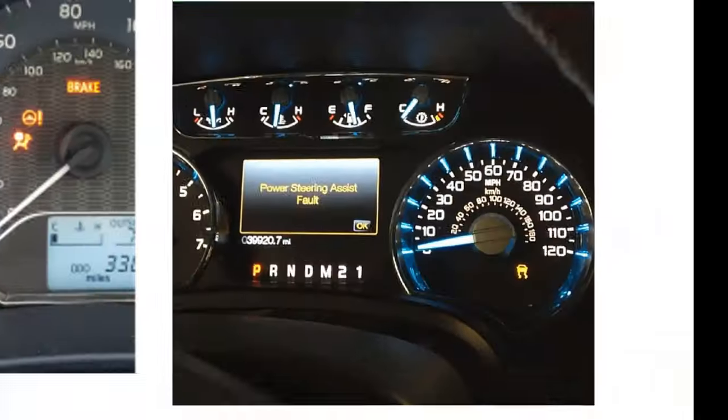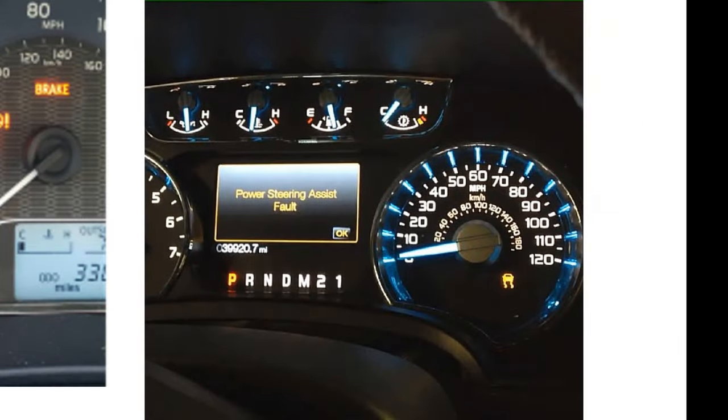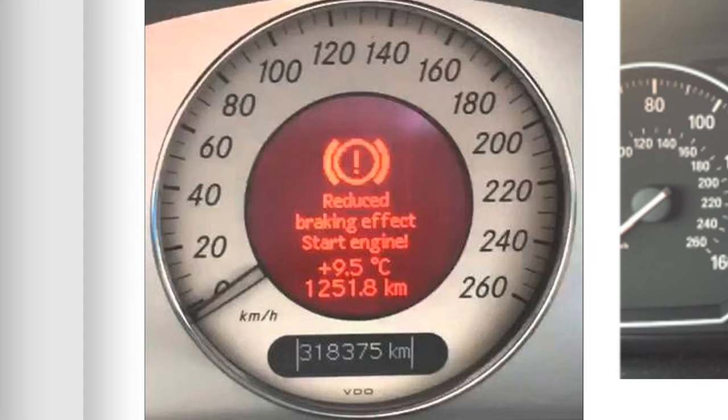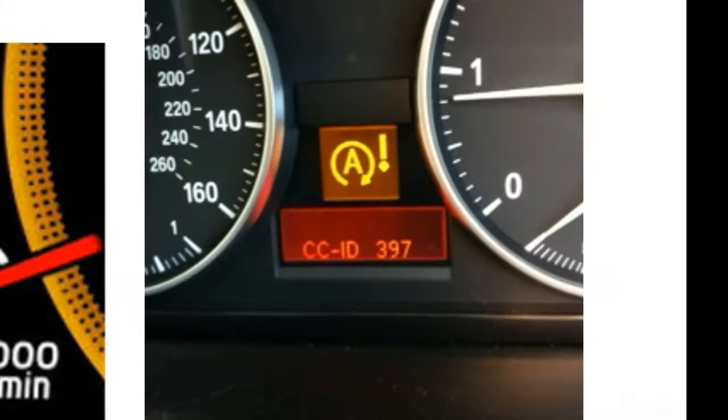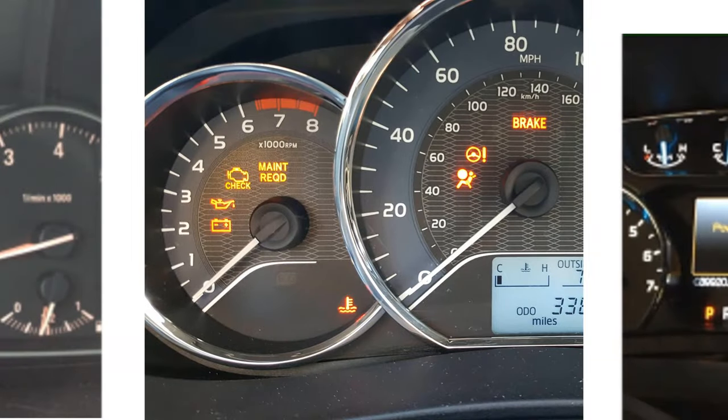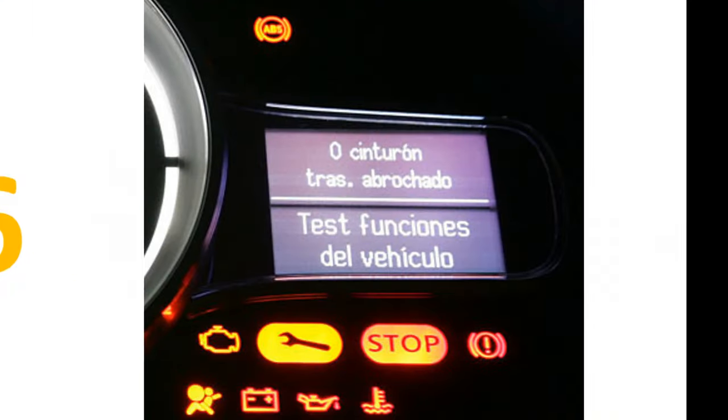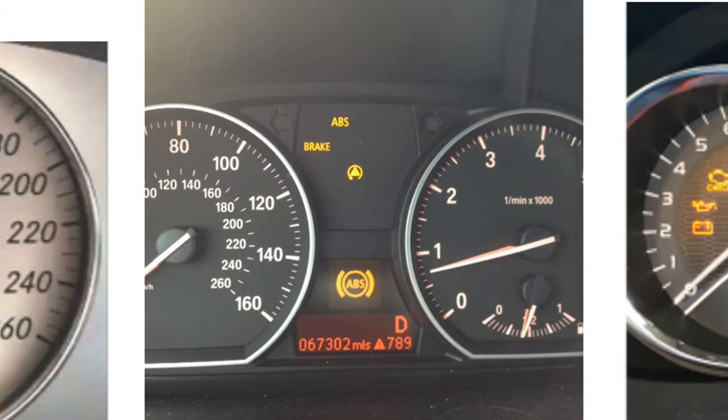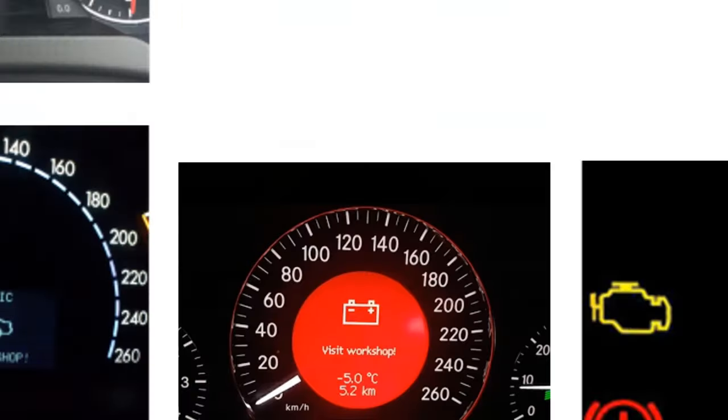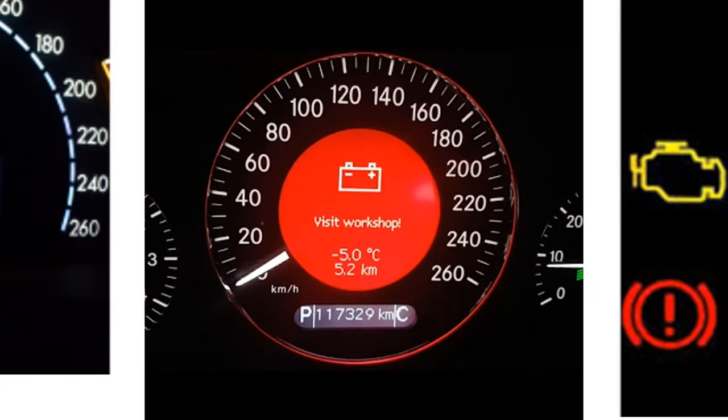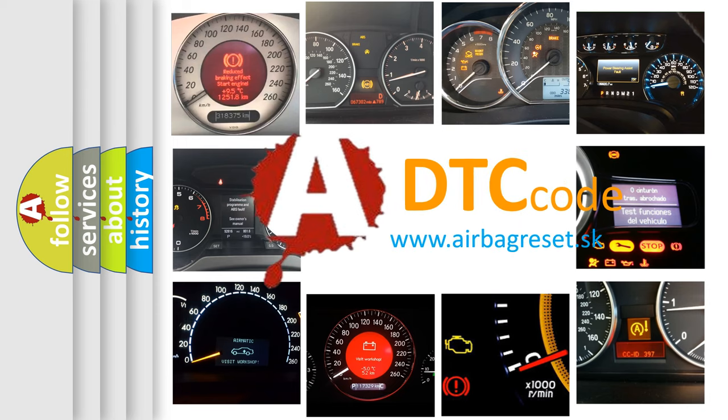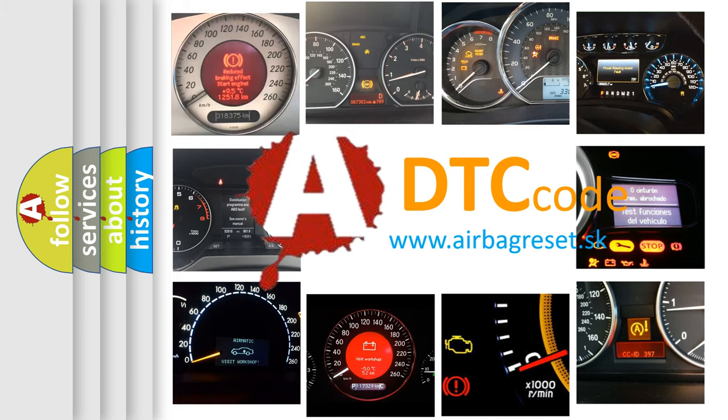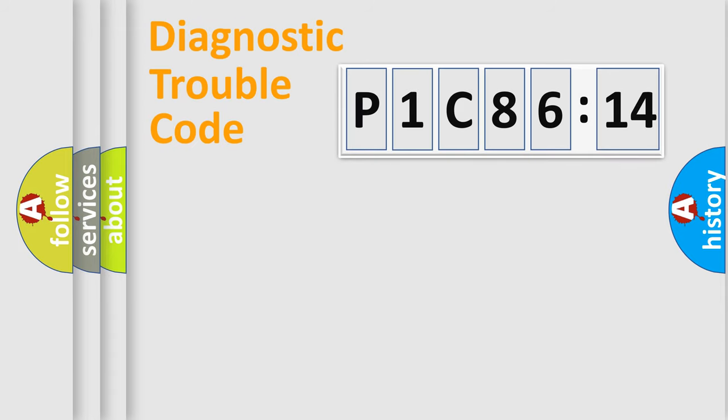Welcome to this video. Are you interested in why your vehicle diagnosis displays P1C8614? How is the error code interpreted by the vehicle? What does P1C8614 mean, or how to correct this fault? Today we will find answers to these questions together. Let's do this.